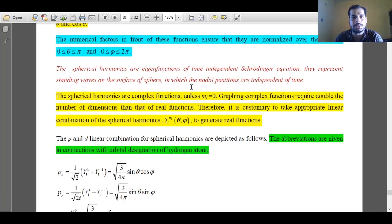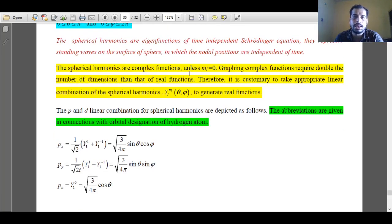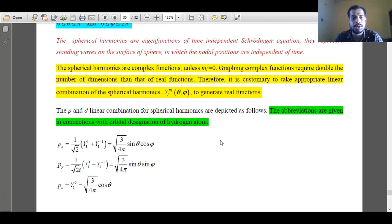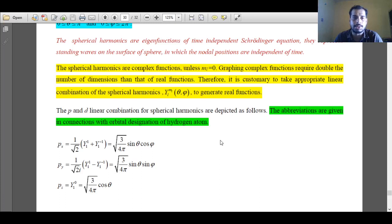When it is a progressive wave, the nodal position changes with respect to time, but when it is a standing wave, the nodal position does not change. When ml value is 0, the spherical harmonic is a real function. When ml value is not equal to 0, the spherical harmonics are complex functions. It is difficult to plot a graph for a complex function because they need double the number of dimensions. So to get rid of this complexity, we can take an appropriate linear combination of various spherical harmonics to generate real functions.